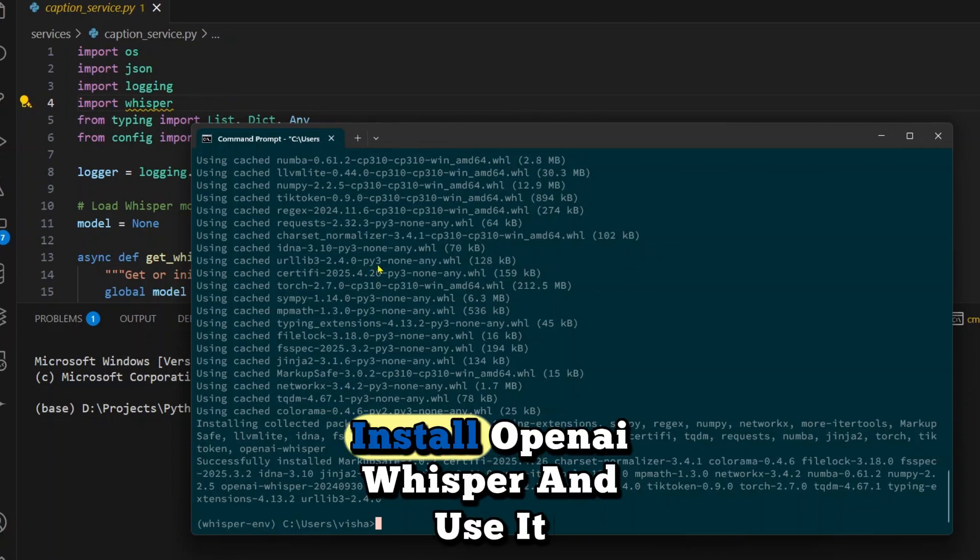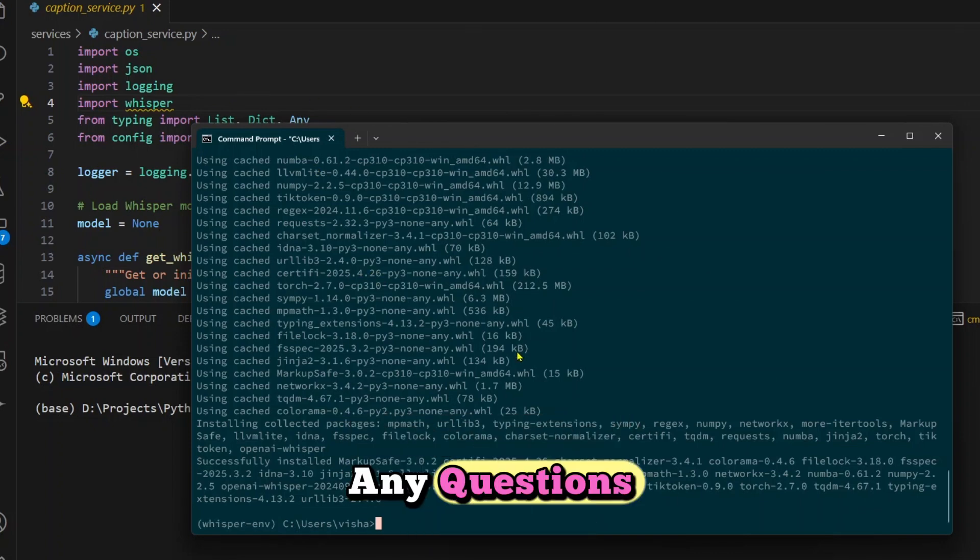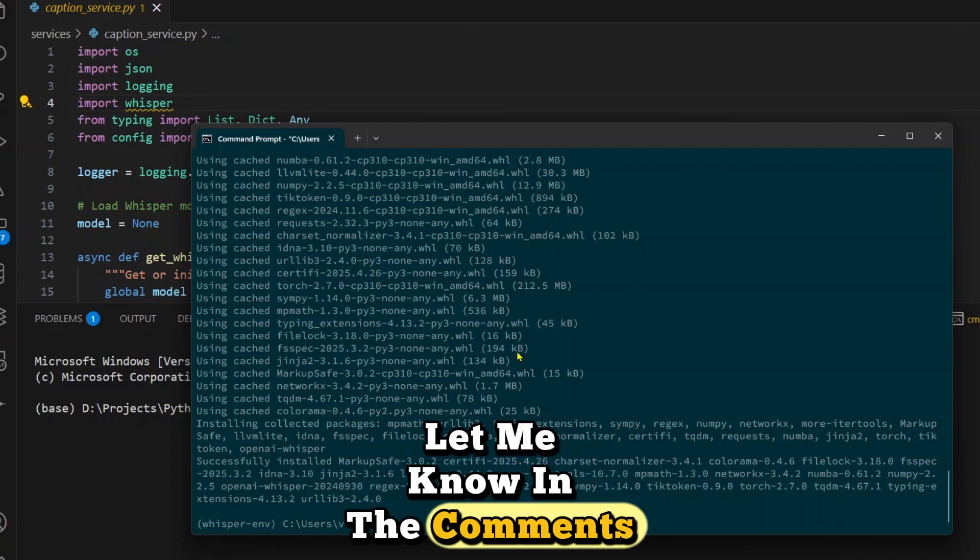So this is how you can install OpenAI Whisper and use it in your projects. If you have any questions, let me know in the comments below.